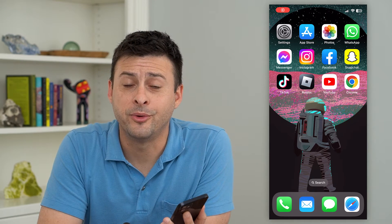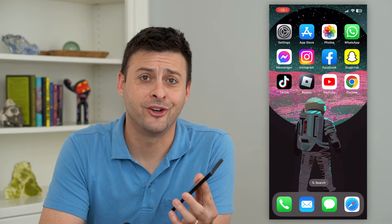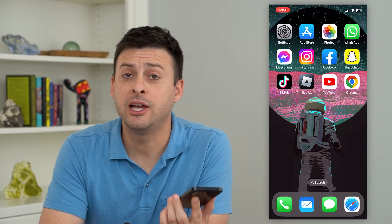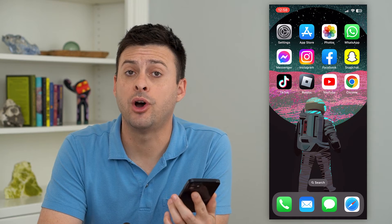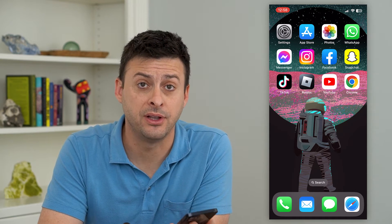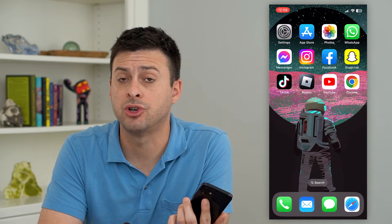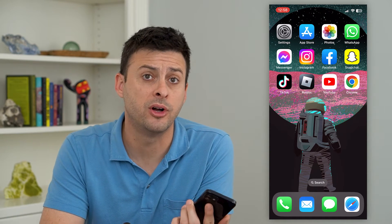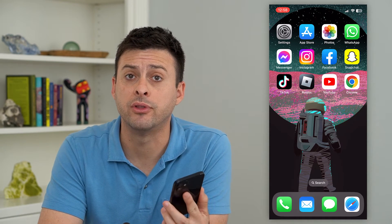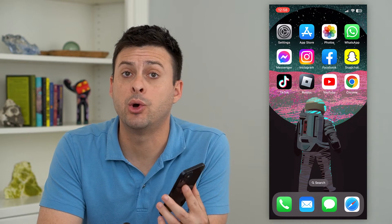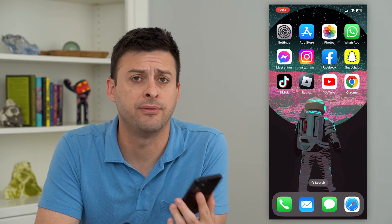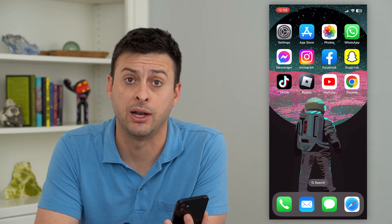Let's turn off autofill passwords on your iPhone. If you have your iPhone set to automatically fill in passwords on Chrome, on Safari, or all of those, you can disable it or turn it off if you don't necessarily want that to happen anymore.